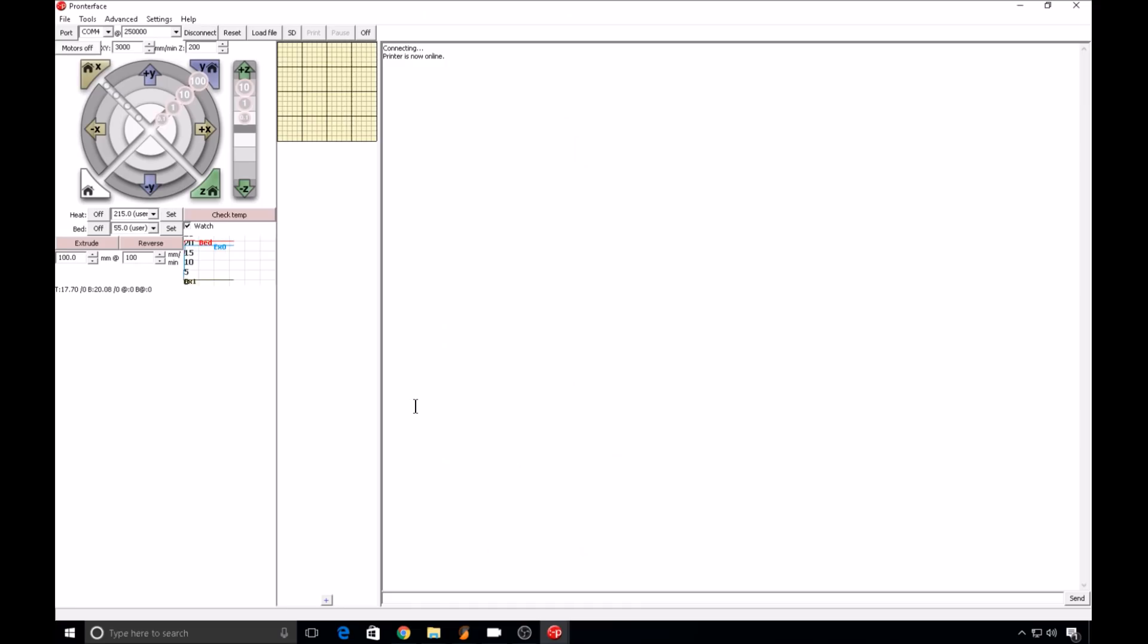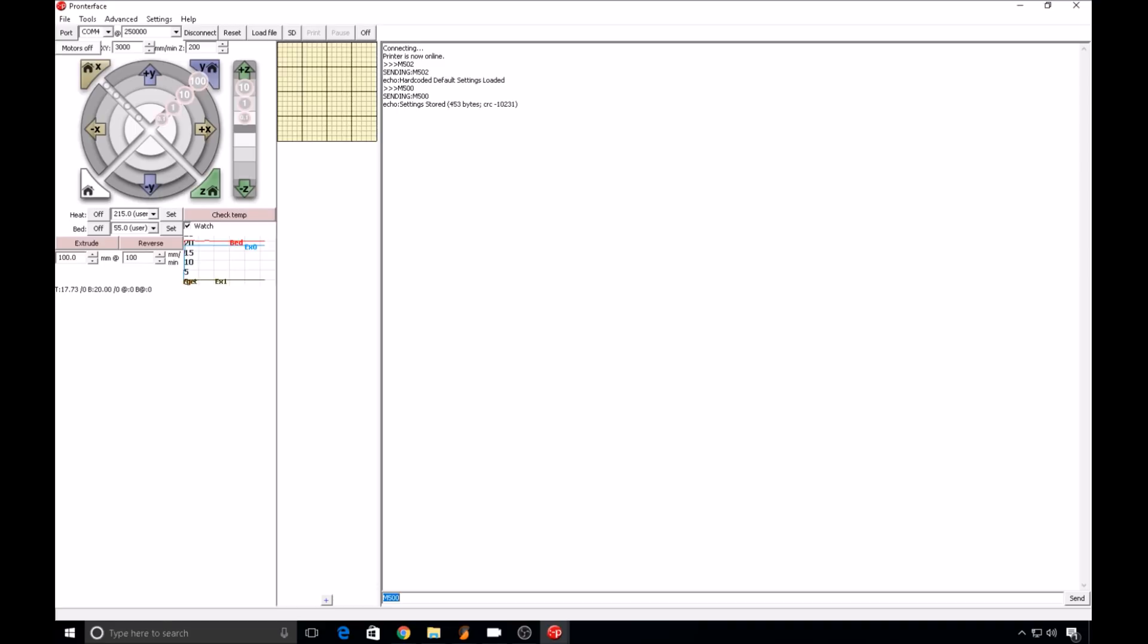Before we get started, let's make sure EEPROM has been cleared out and set to default values. Enter an M502 command that loads whatever the settings are in Marlin and then an M500 command. We'll save those settings and write it to EEPROM.